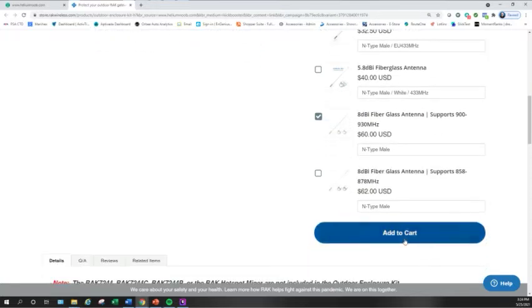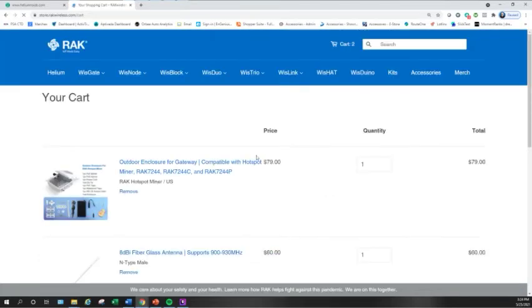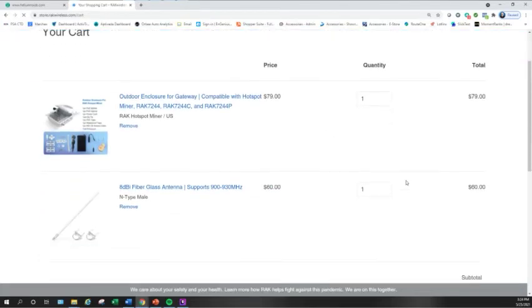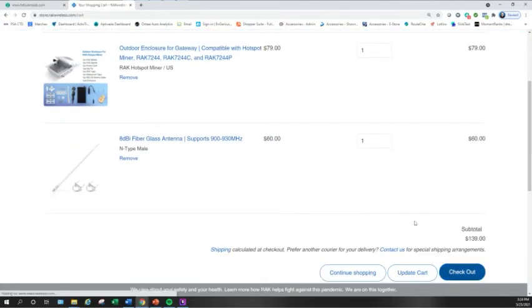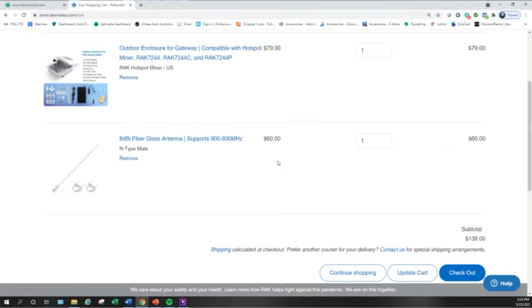Other than that, you just go ahead and click the add to cart. And then it's like any other online shopping cart. You just click checkout, put your billing information, your shipping information, and then complete your purchase. And then they send it out to you.